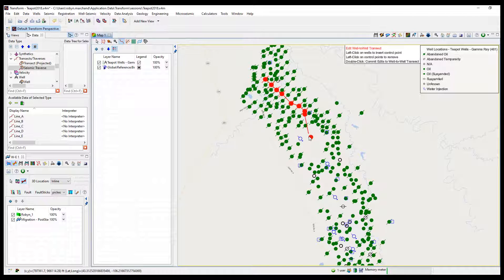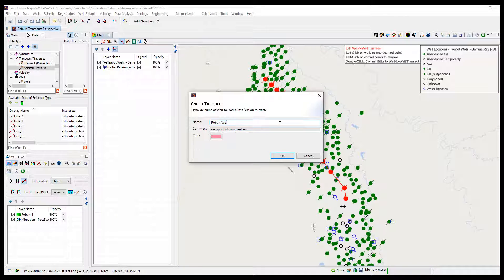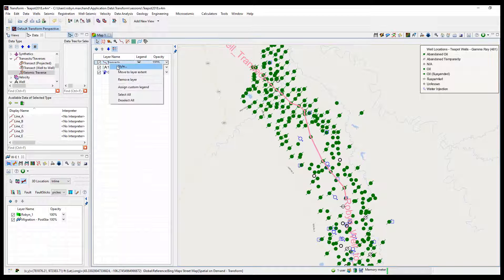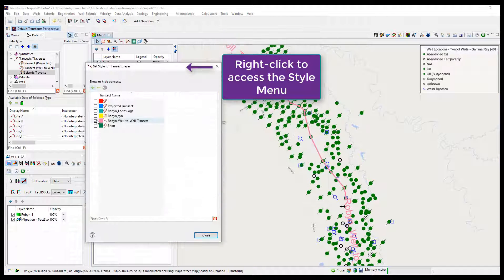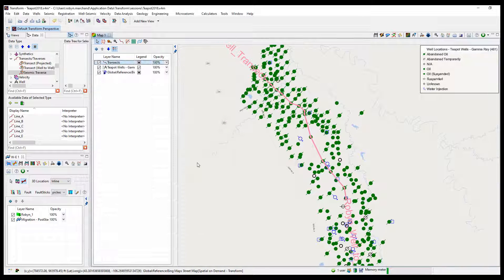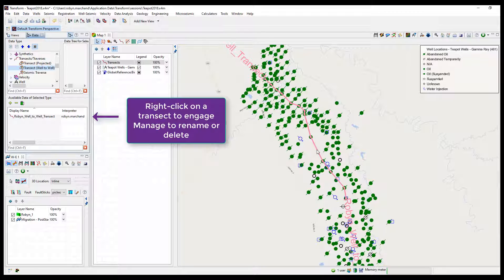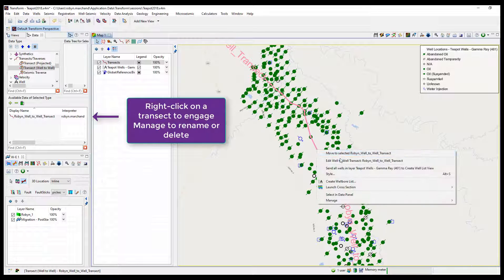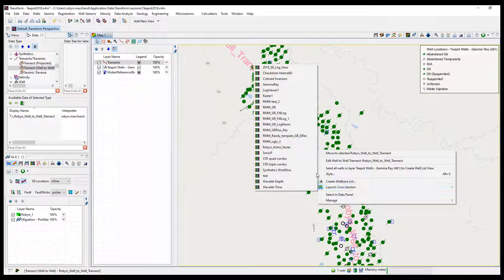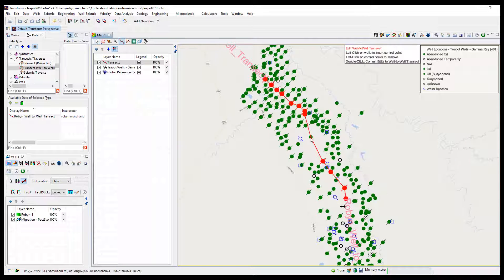Left-clicking on the wells allows you to begin the well-to-well transect, then double-click to complete. Give the transect a name and click OK. Notice the transects layer has been added to the base map. This allows users to turn on and off transects and also recolor them. Click close when complete. The well-to-well transect can be found in the data tree under Transect Traverses > Transects > Well-to-Well.